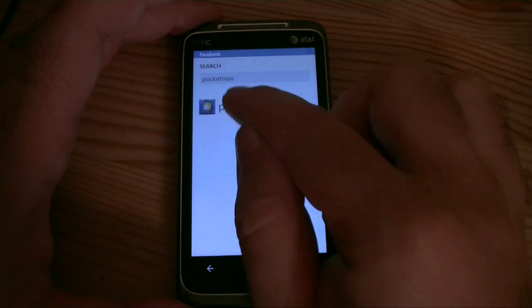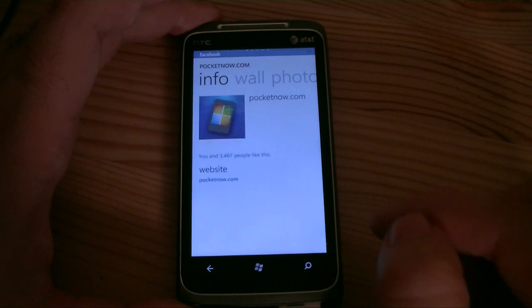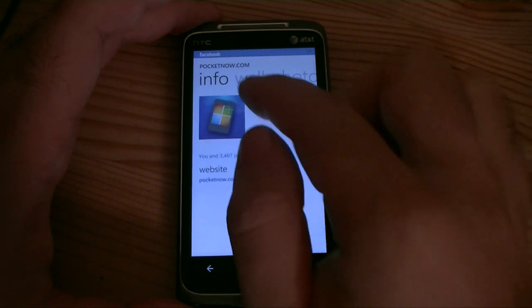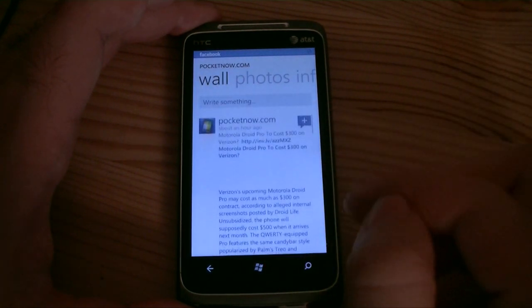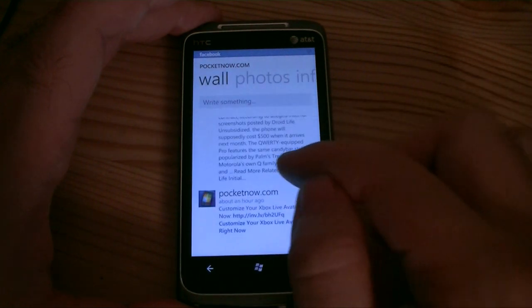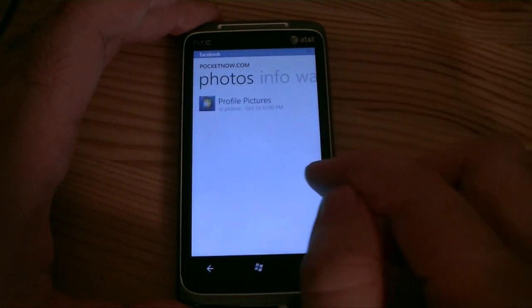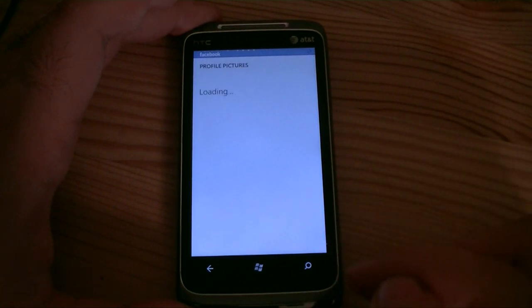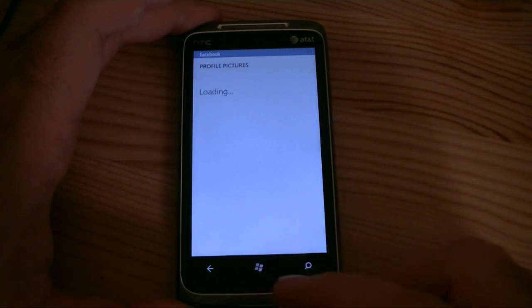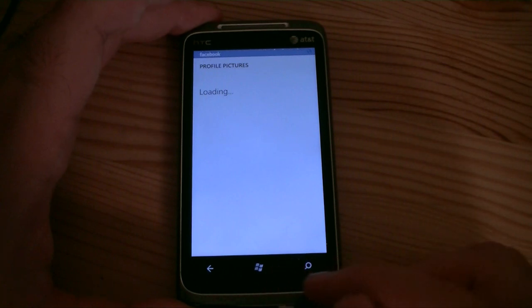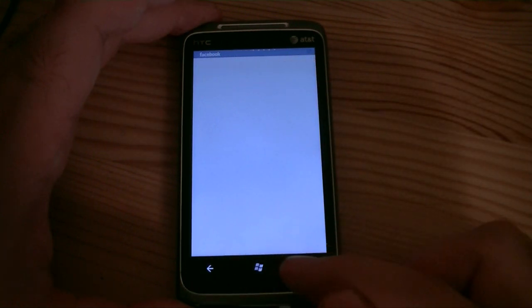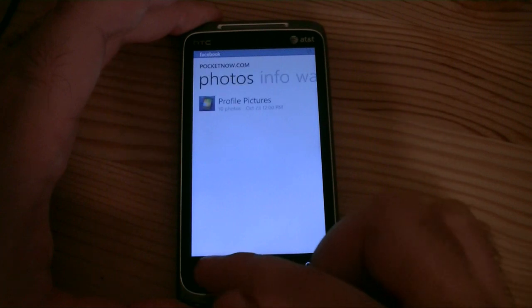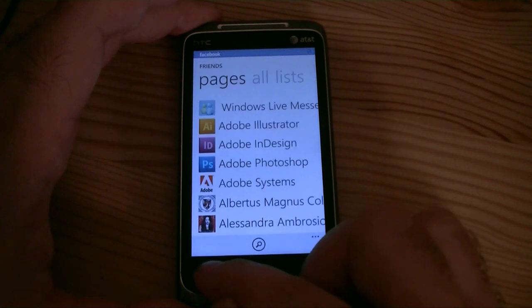There's the Pocketnow Facebook page. And there it is — you can see the wall. Pretty good. You can comment. You can see the photos. See our little dots are loading. And we can back out at any point.